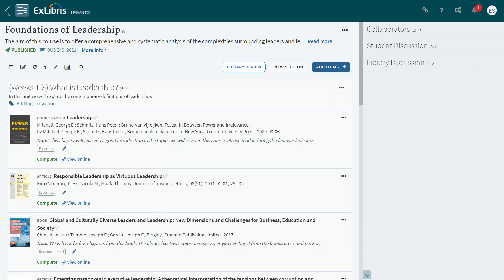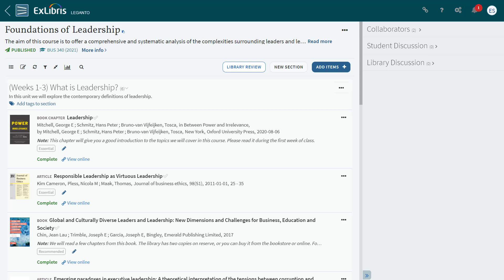We hope you will find that these changes result in a streamlined and more intuitive experience for instructors and librarians using Leganto. Thank you for watching, and please continue to check the Upcoming Behavior in Design Changes page, where we will continue to share information about any additional upcoming changes.